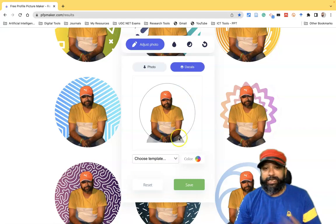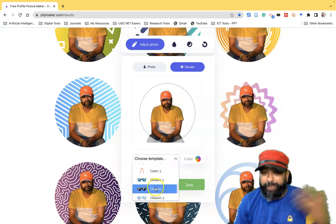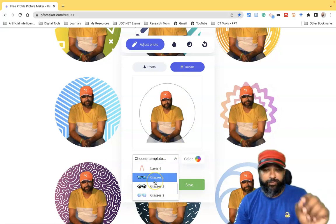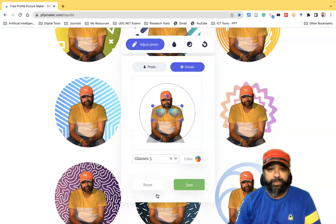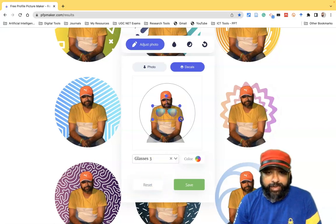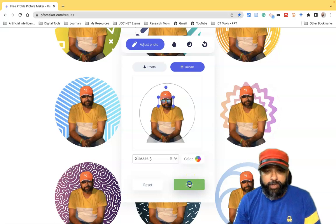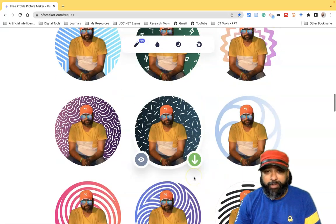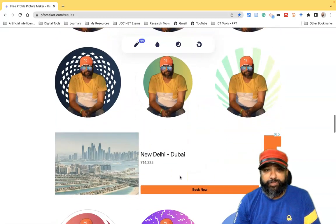They also recently added a 'Decal' option, where we can add other elements. For example, since I didn't use any glasses in my photo, I can select some specs. Once I select the glasses, I can see a glasses overlay and customize the size based on the face. After selecting, I click 'Save,' and now the profile picture has the specs added.